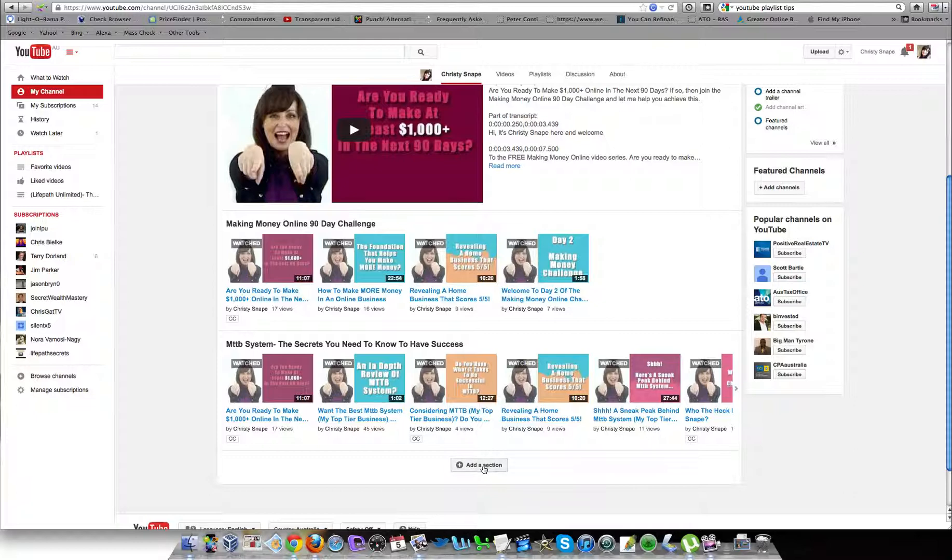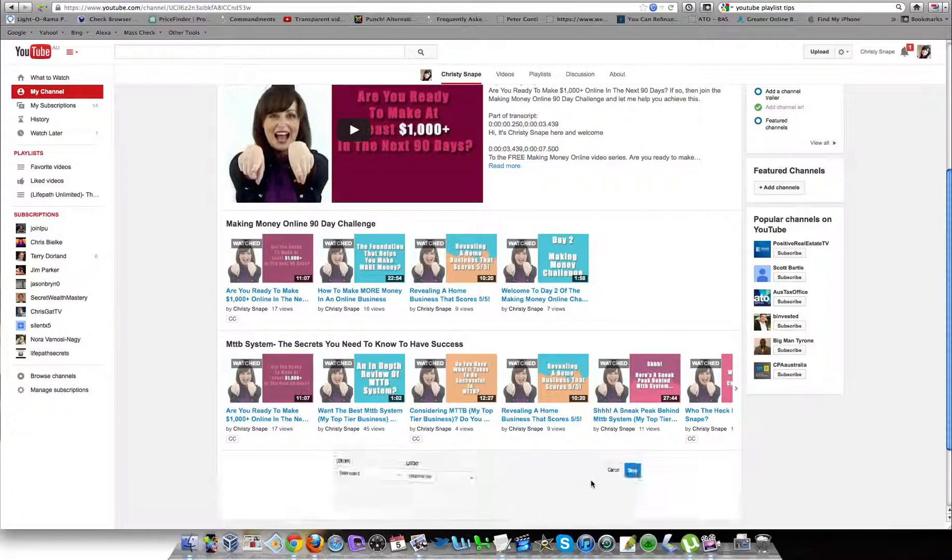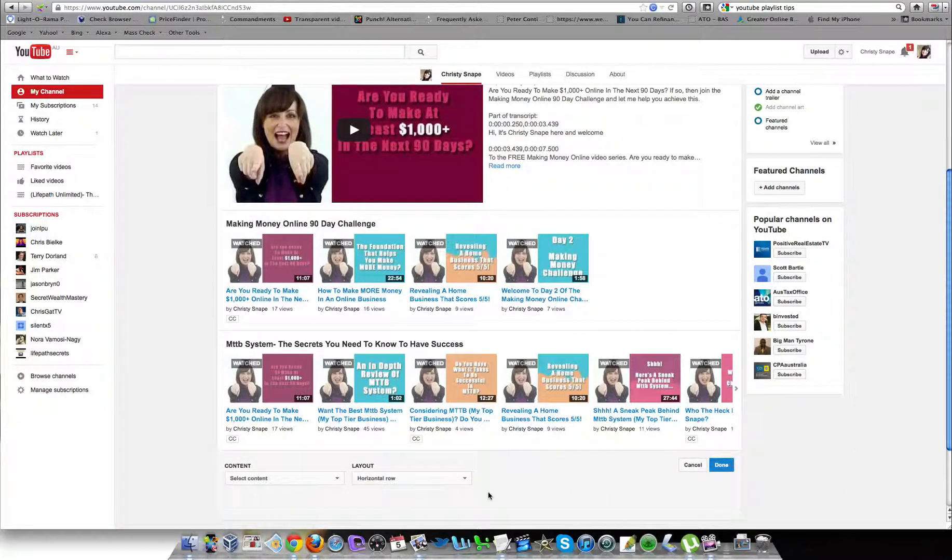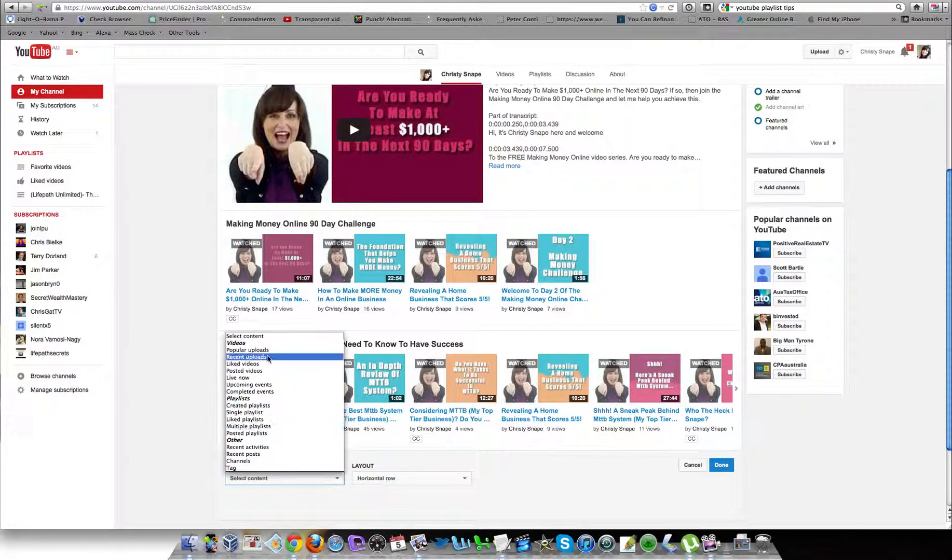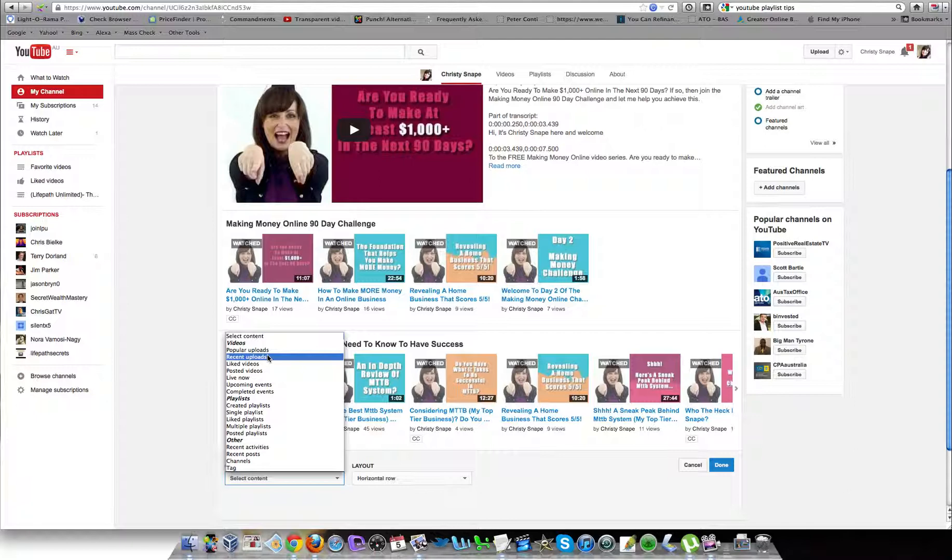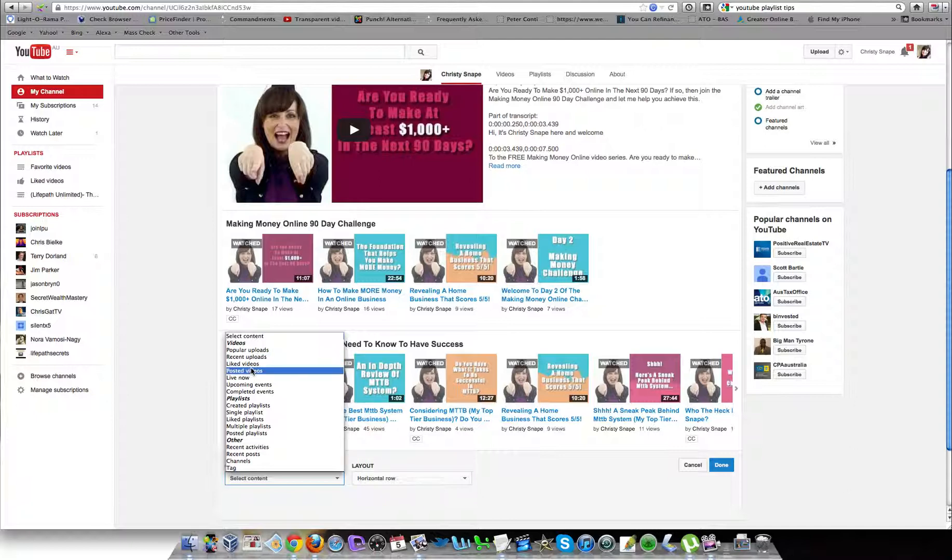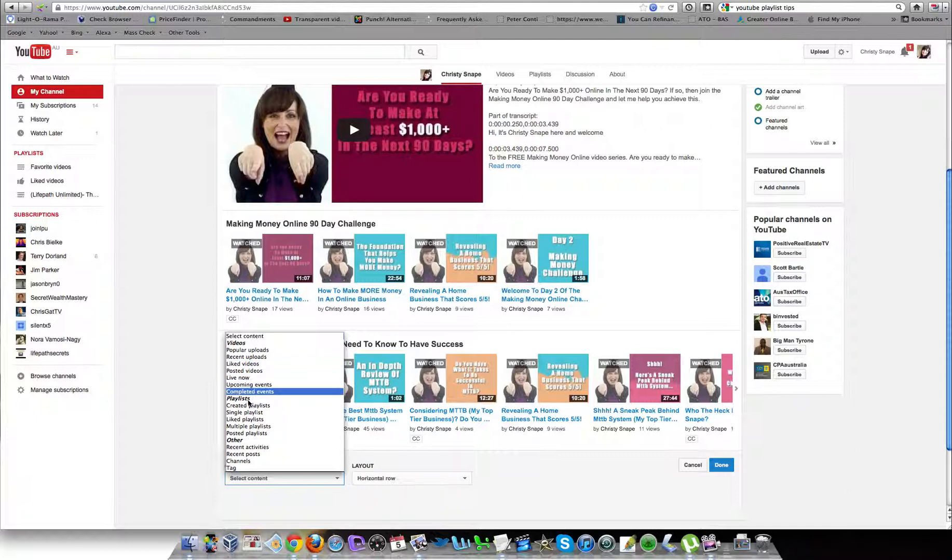You have tons of options here. You can add your recent uploads to show up on your channel—you just press here and select 'recent uploads' and it will list all the videos that you've recently added. Or if you have liked a video, it will list those.